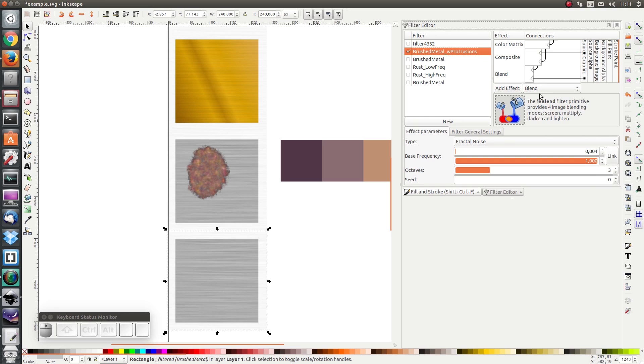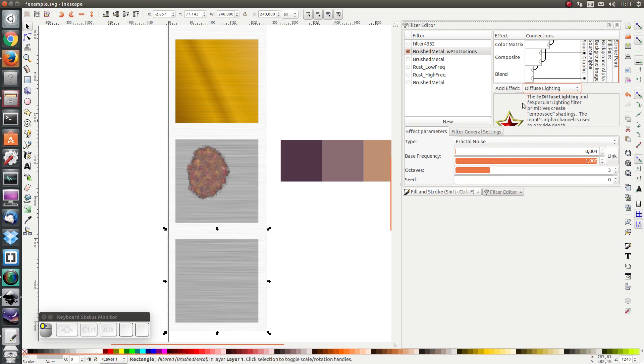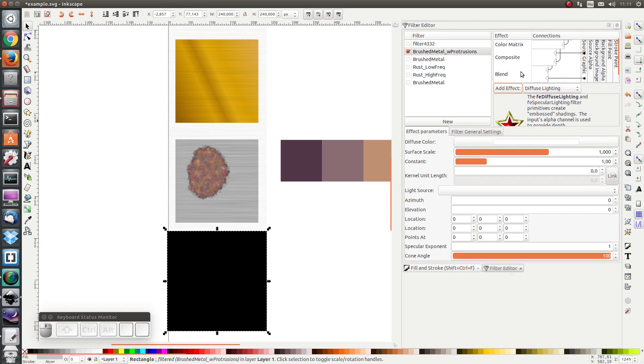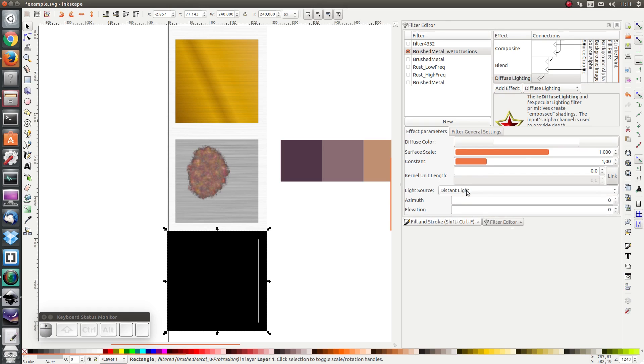And I'm going to add a diffuse lighting. Let's pick a light source, distant light. And as input we don't want the output from blend but we want a background image as input.